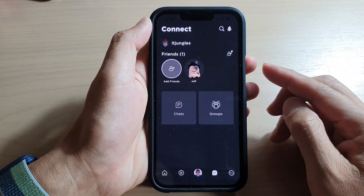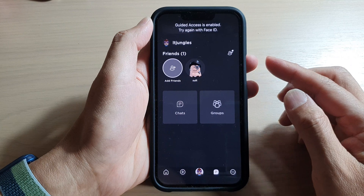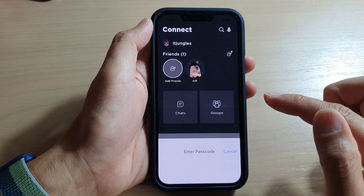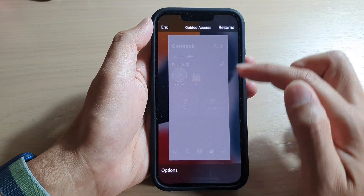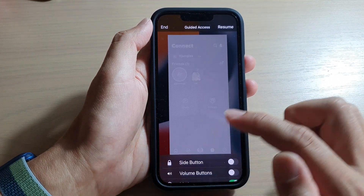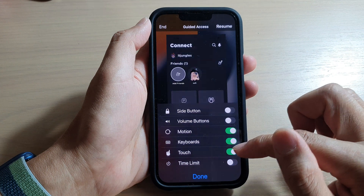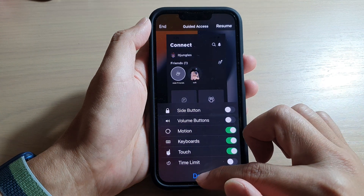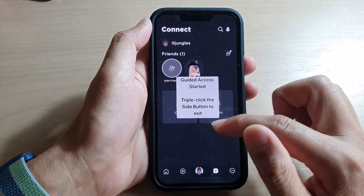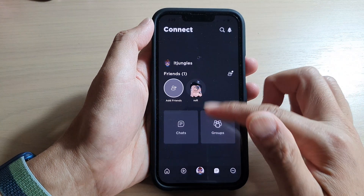So let's see what happens when we turn touch back on. Go back to the Guided Access options screen and tap on Options, then turn on Touch, tap Done, and then tap Resume. Now that touch is on, you can see I can access the screen again.